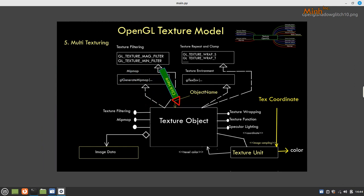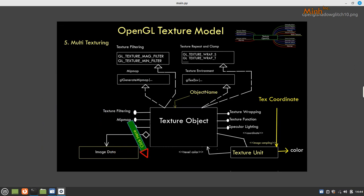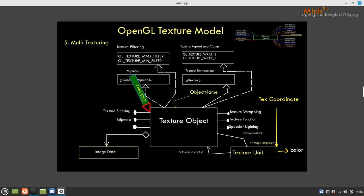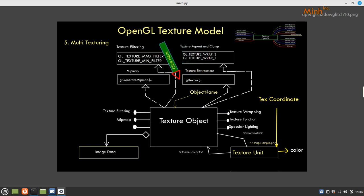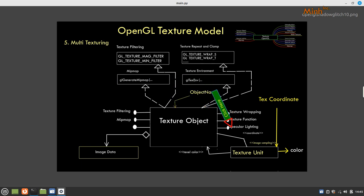The texture object contains the image data and provides various functions through various interfaces. This is a hypothetical design proposed where one interface is where mag and min filter is applied, one interface is where glTextureWrap S and Wrap T are set, and then texture environment and mip mapping. These interfaces are implemented by the texture object and it provides functions like texture filtering, mip mapping, texture wrapping, and texture function with respect to light.